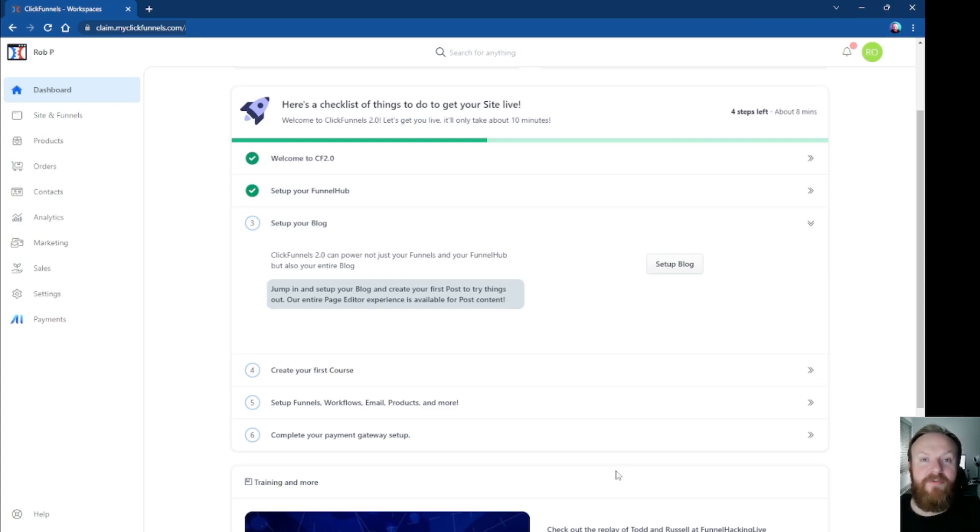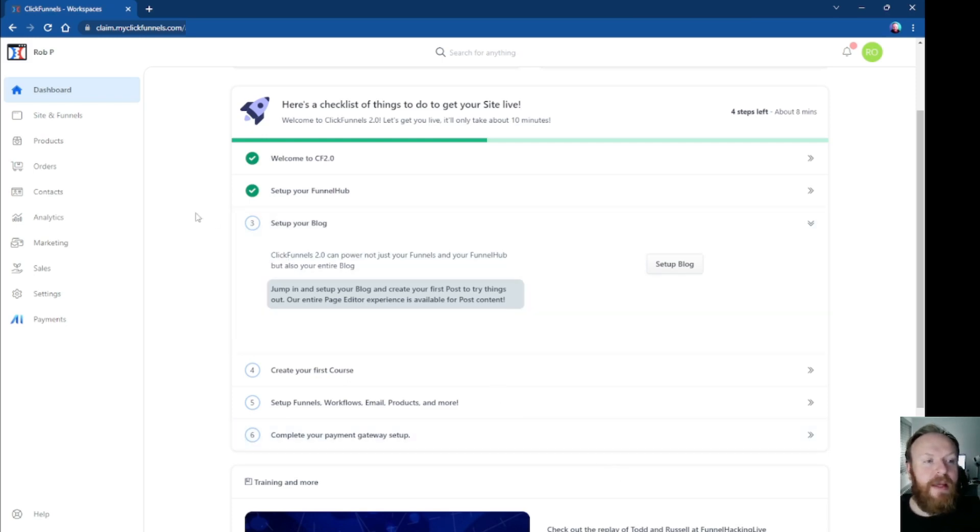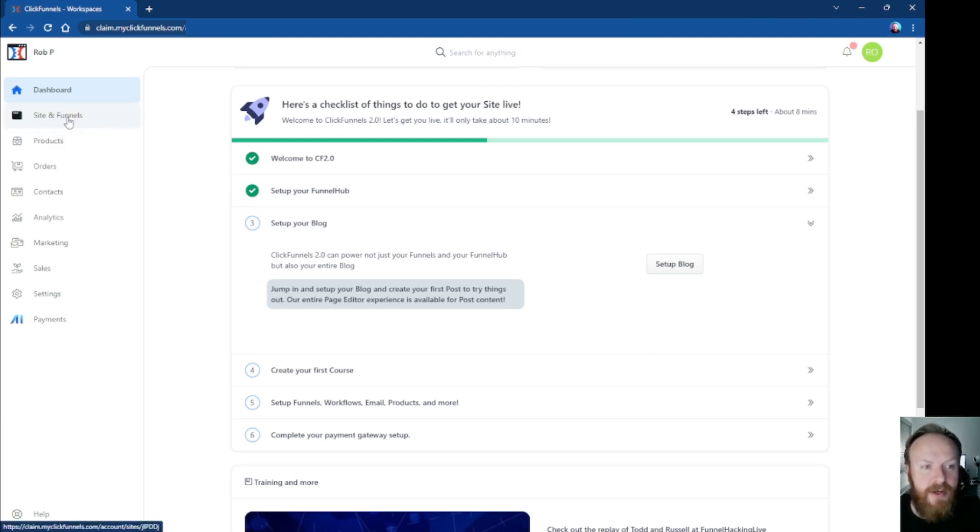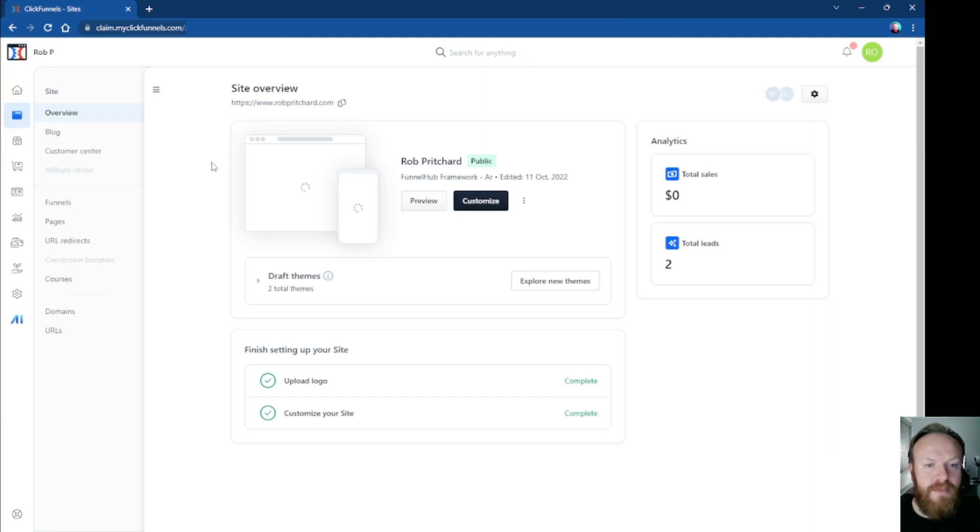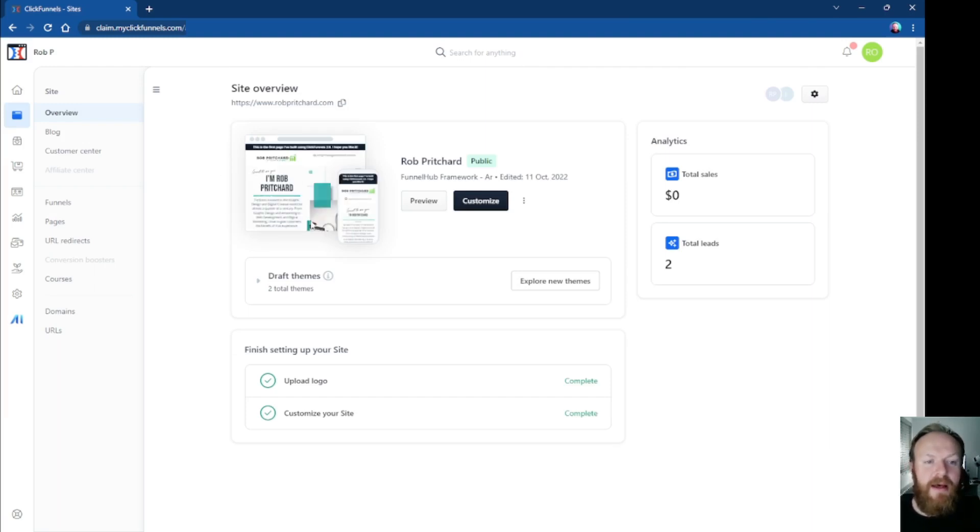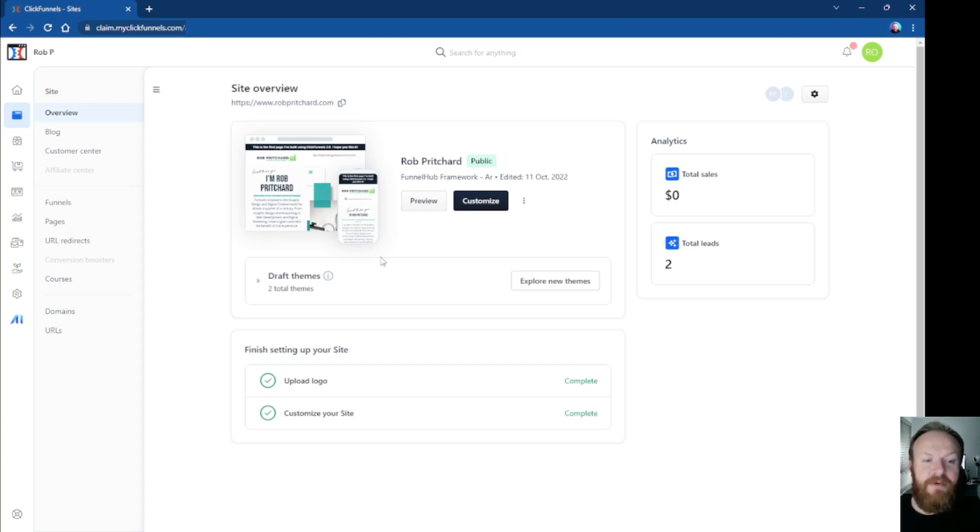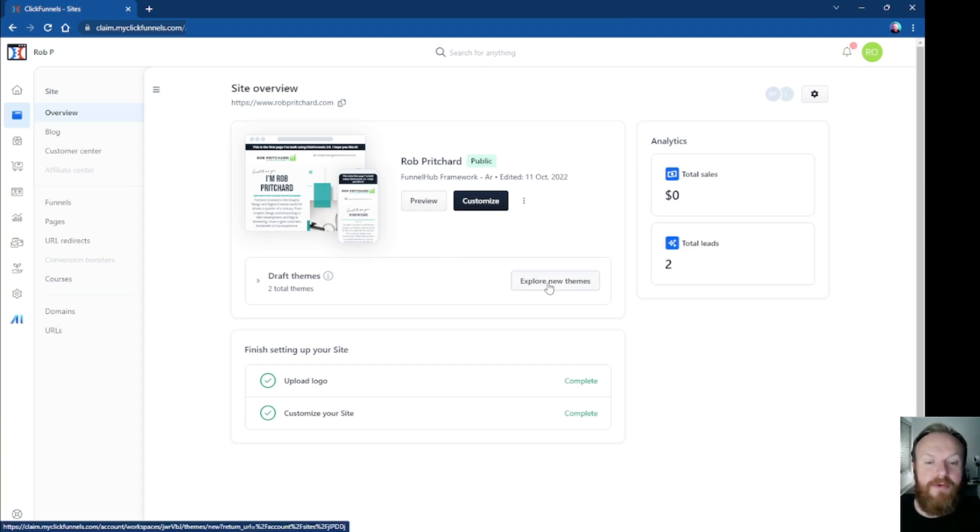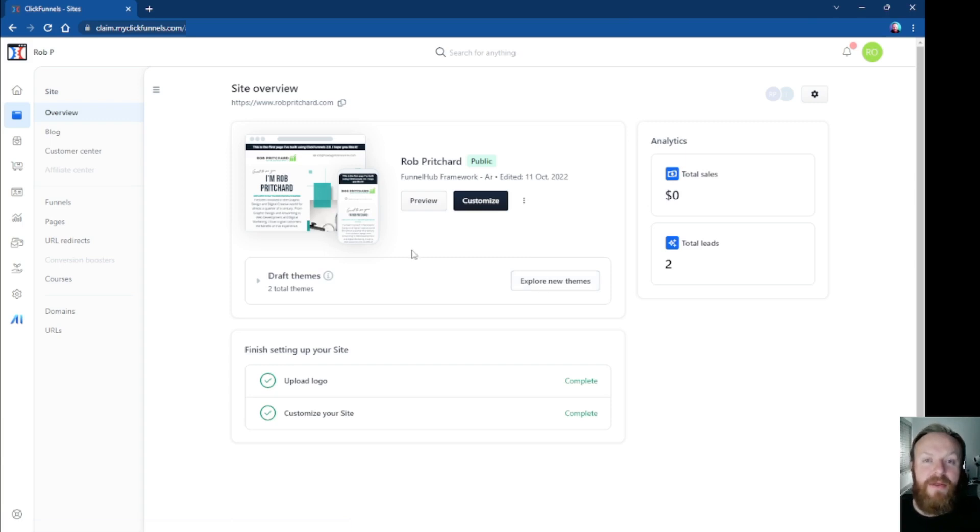Let's jump into it right away. This is the ClickFunnels 2.0 dashboard. What we want to do is come into sites and funnels on the left-hand side once you're logged in, and here you'll see your main site. I'll cover this in another video how we build this if you haven't done so already, but basically you just go inside, create a new theme or import a theme, edit the theme, and then you can actually apply that.